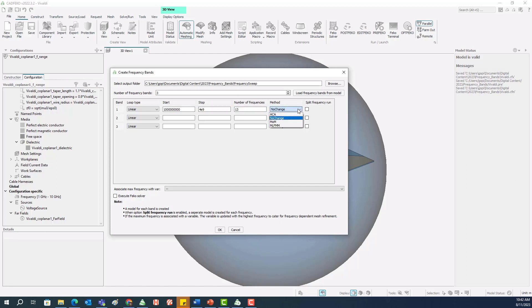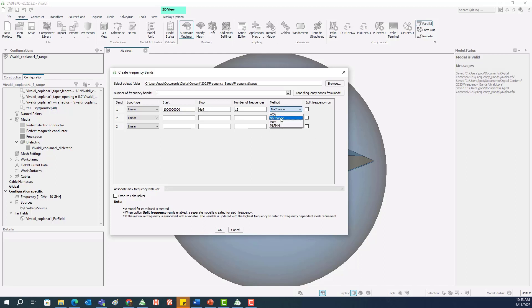And for the solution method, the initial method is Method of Moments, but you can change it to ACA or MLFMEM depending on the electrical size of the geometry. At the higher frequencies, if this model becomes multiple wavelengths in size, we can use the MLFMEM for the higher frequencies. Otherwise we can just use Method of Moments for all the frequency bands. So in this one we will just use Method of Moments.